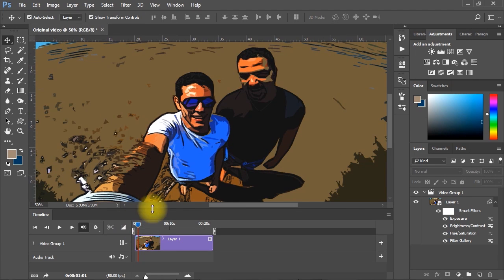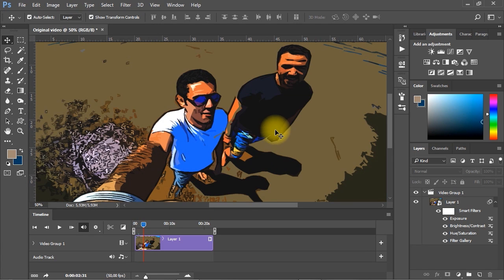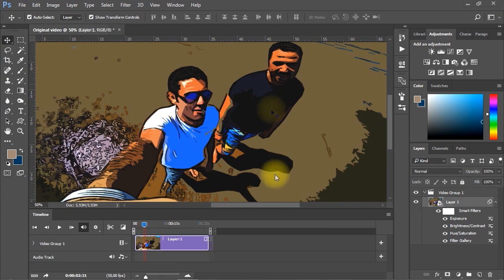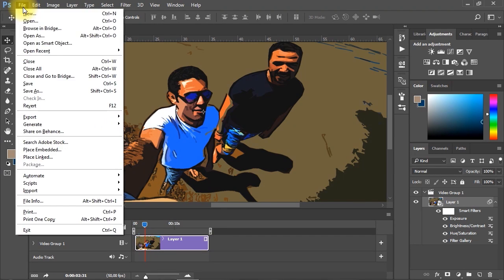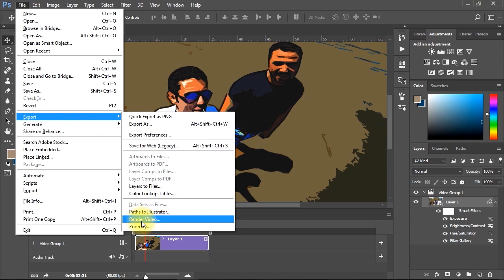Great, now the video looks like a cartoon animation. All we have to do now is export the video file from Photoshop. To export the video, go to File menu, Export, then choose Render Video.